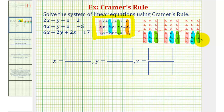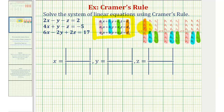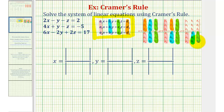To help us remember our numerators, we'll compare them to our denominators. For x, notice how the first column — which in the denominator contains the coefficients of x — is replaced with the constants, but the second and third columns stay the same. For y, the second column, which contains the coefficients of y, is replaced with the constants, but the first and third columns stay the same. For z, the third column contains the coefficients of z in the denominator, but in the numerator the third column contains the constants, while the first and second columns stay the same.